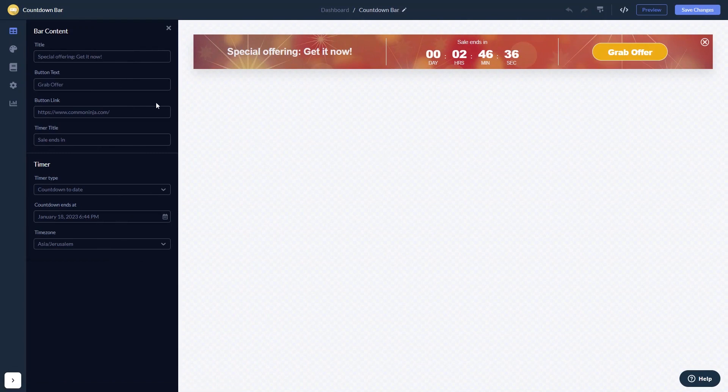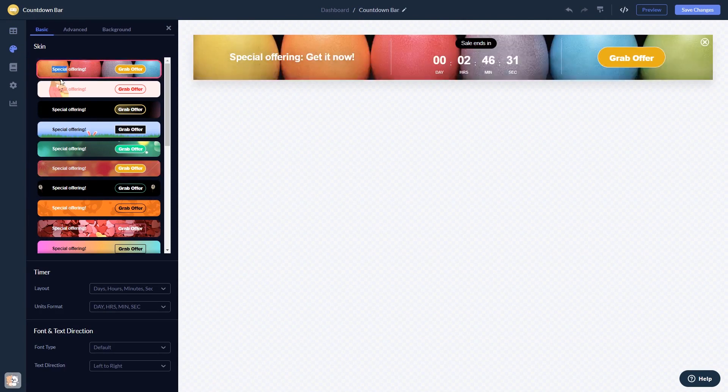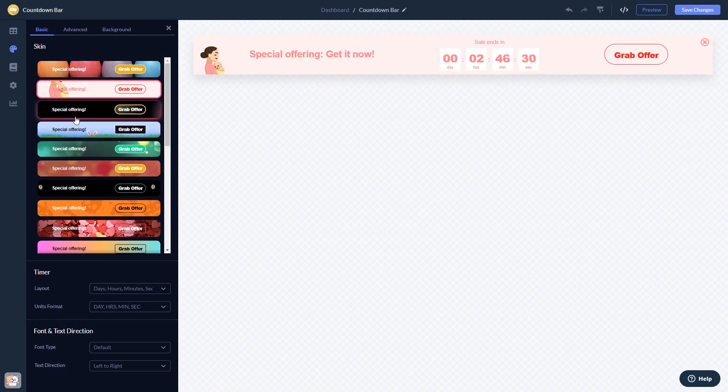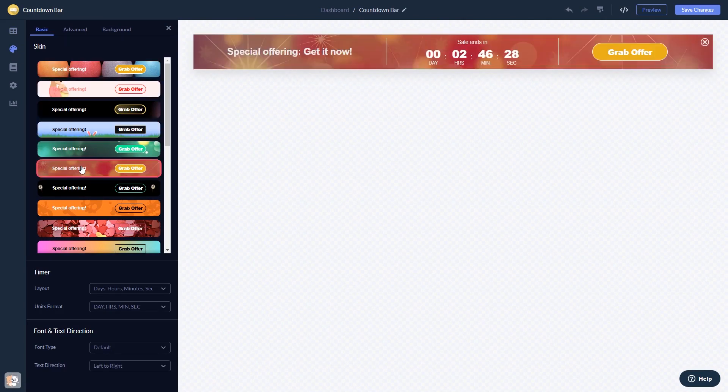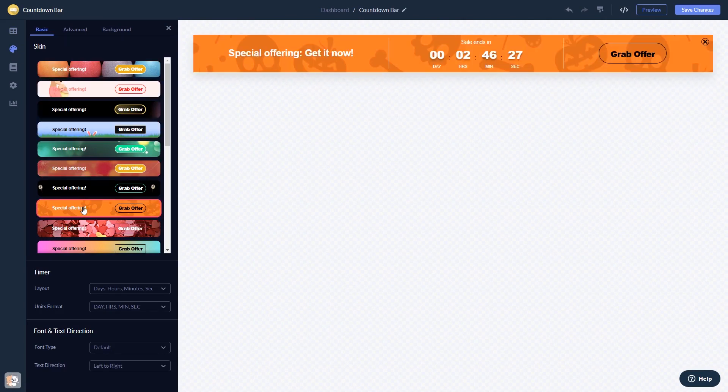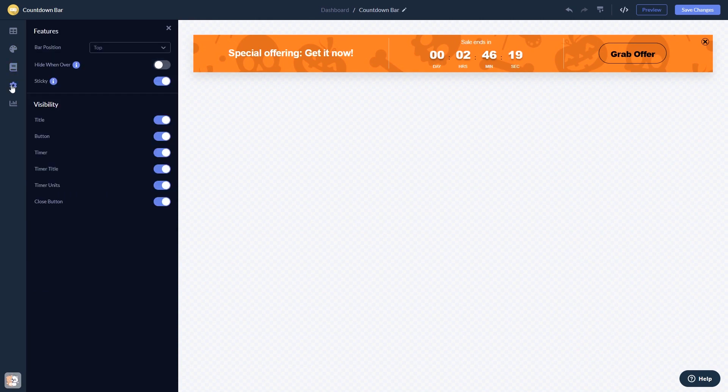Here in the editor, you can edit the content, customize the look and feel, set display rules to when and where your widget will show, and change the settings.